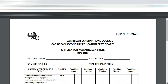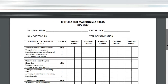This would be the document that the moderator should be taking to your school to mark the respective SBA books. It shows the name of the center, the name of the teacher, the center code, and year of examination. I'm going to be going through this criteria for marking SBA skills with you very slowly, and then you could look at what we have on the channel and the others that will come in short order.